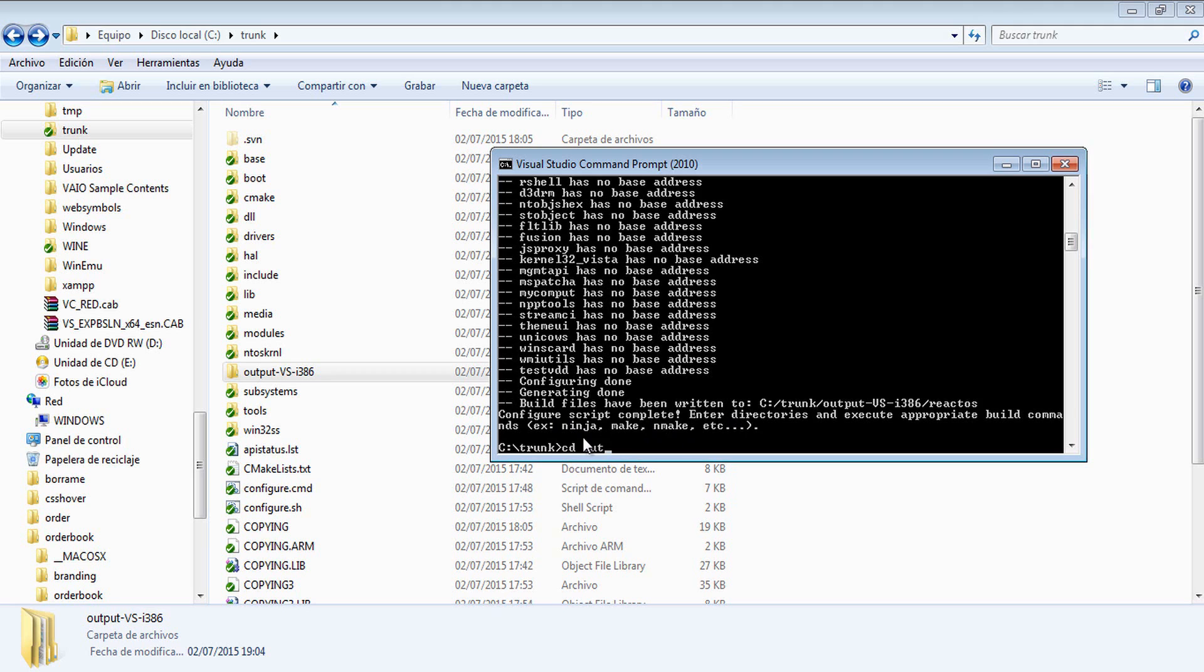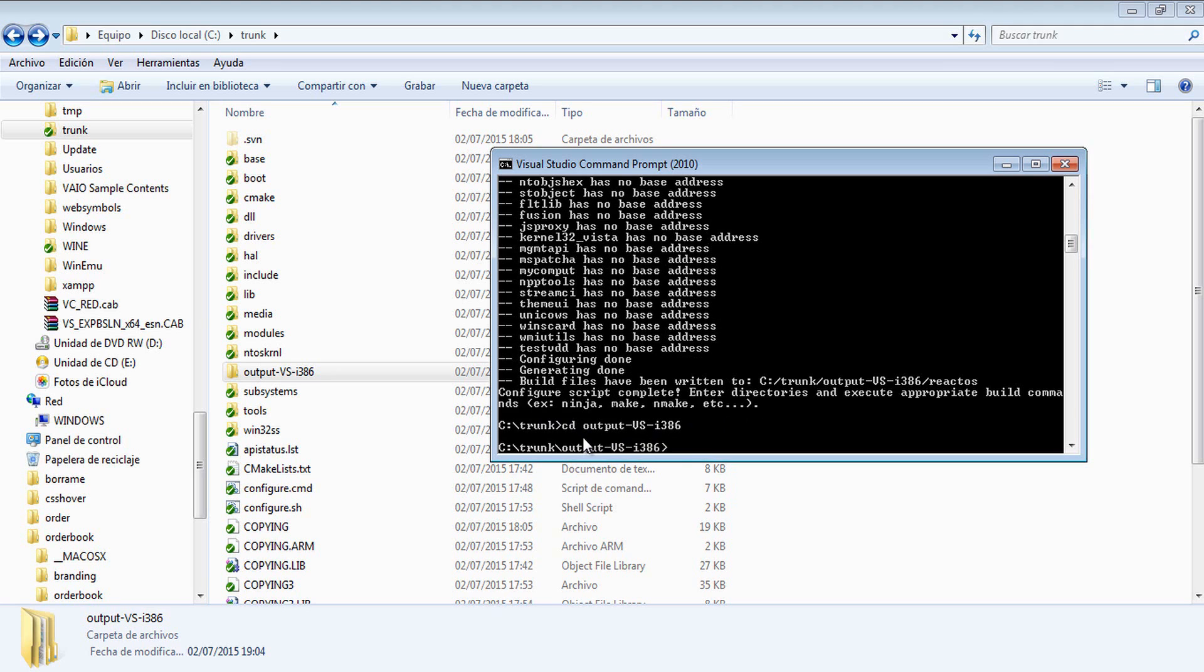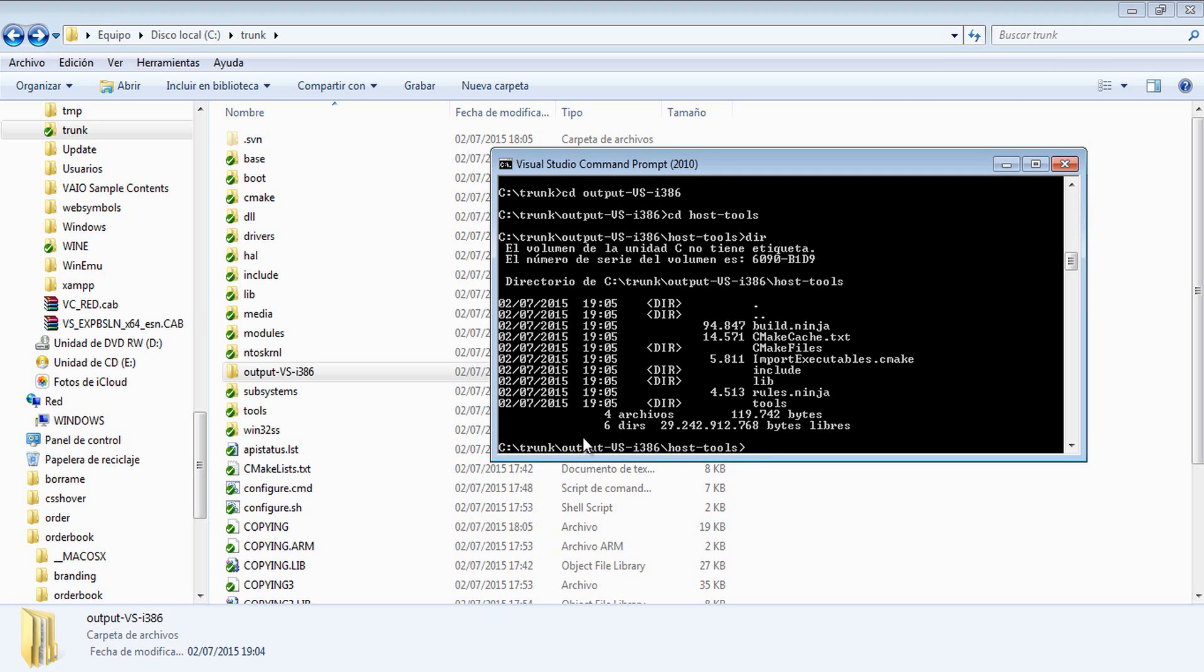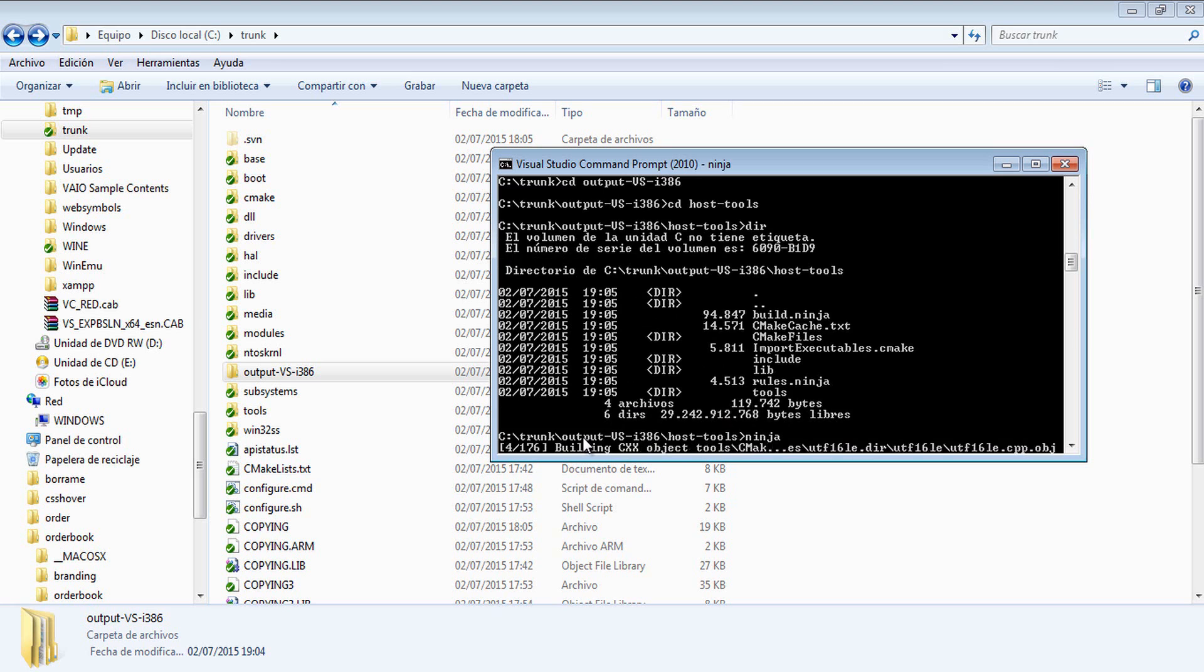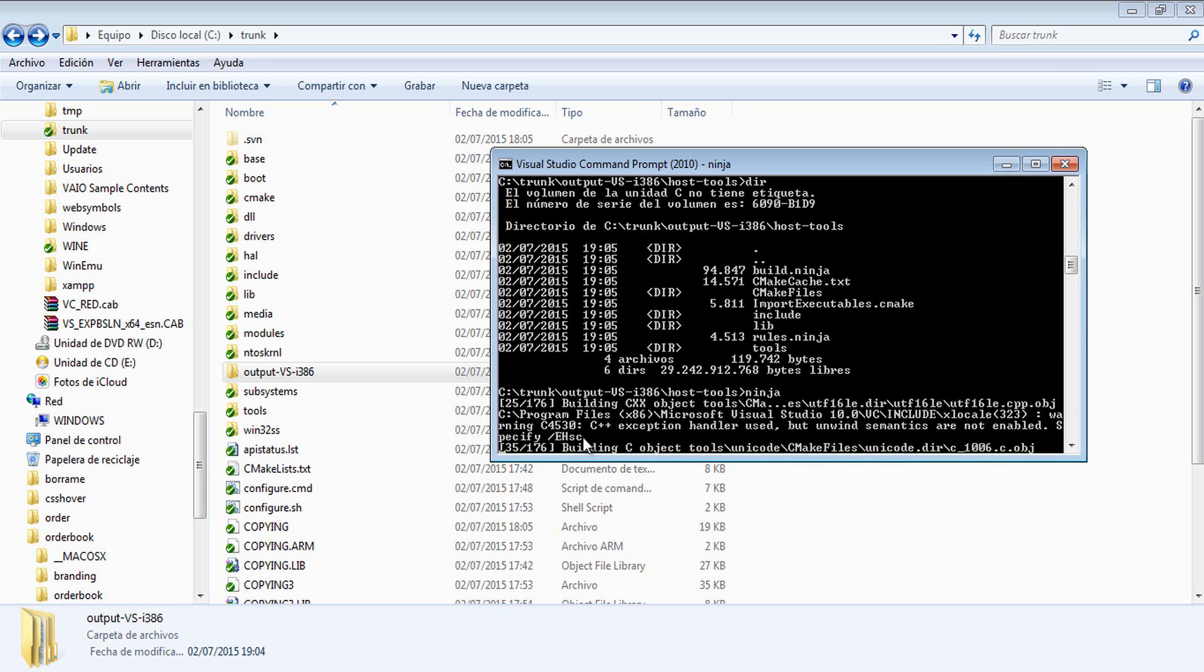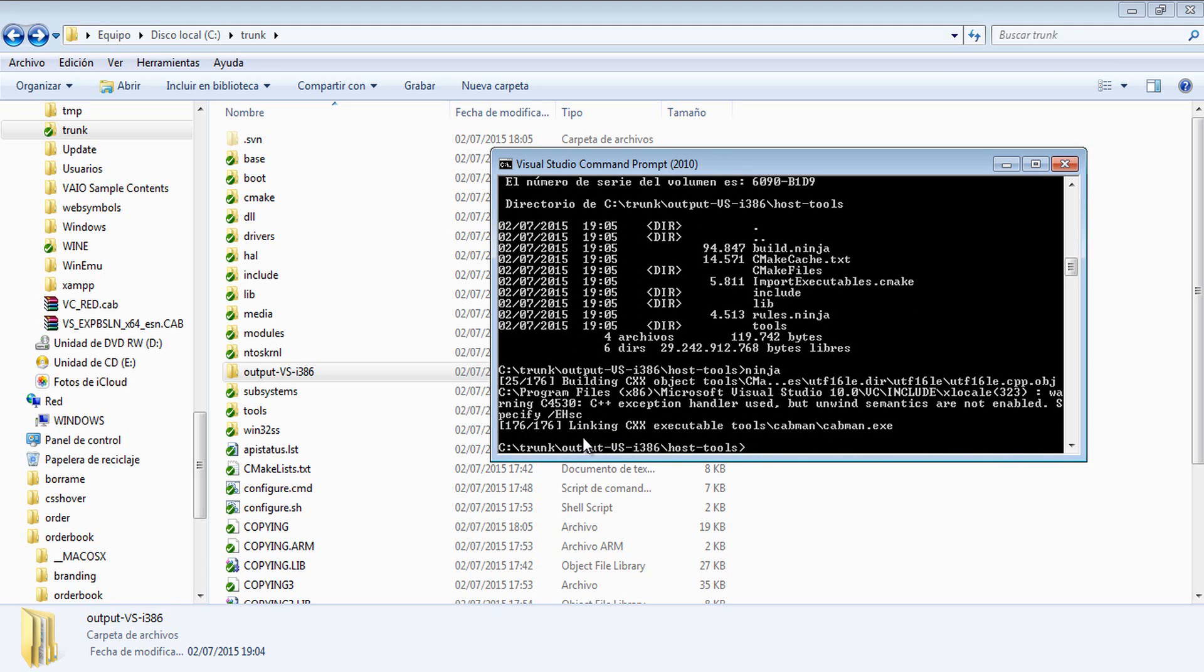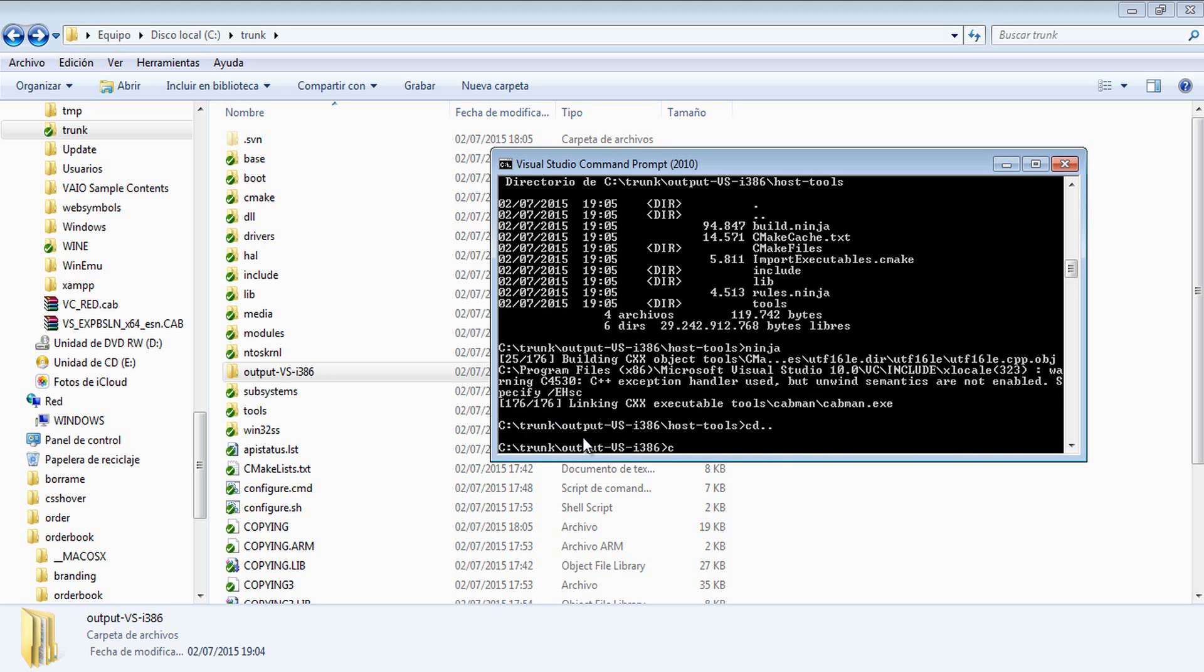Let's move inside the host tools inside the output folder. Now, inside the host tools, run Ninja, just Ninja, and that will compile several host tools that are needed for the compilation process and for several other things later.